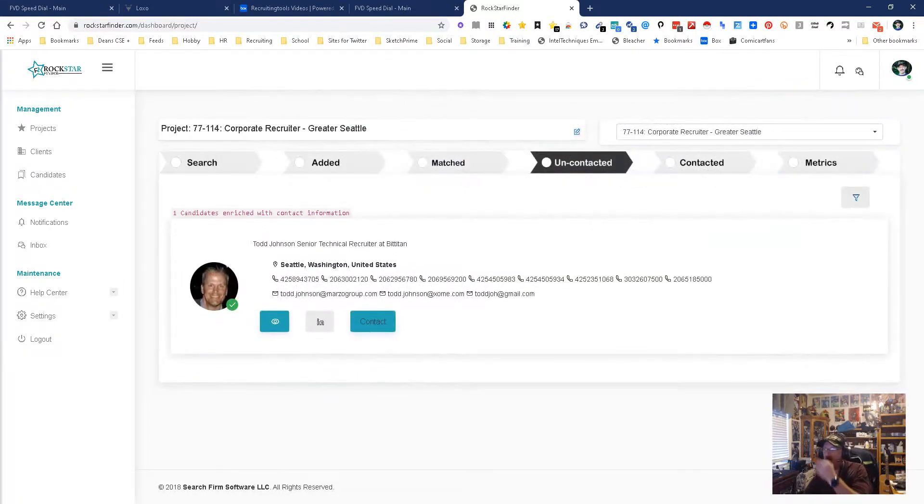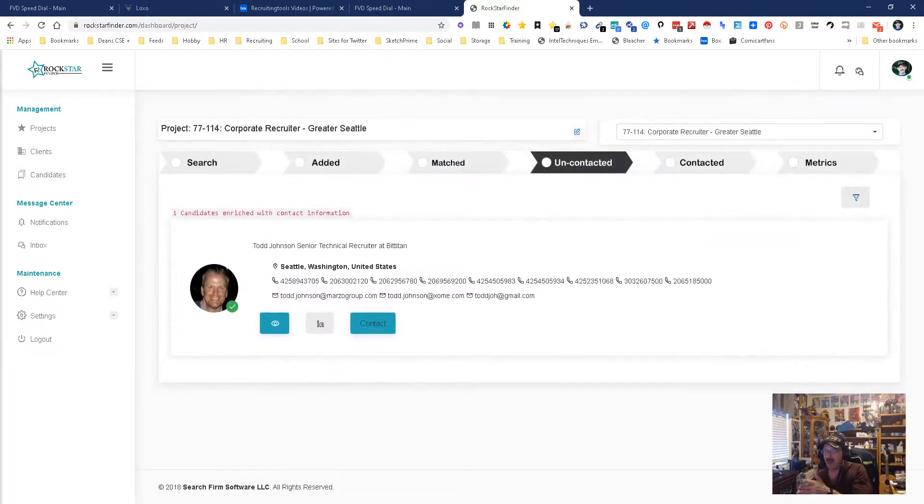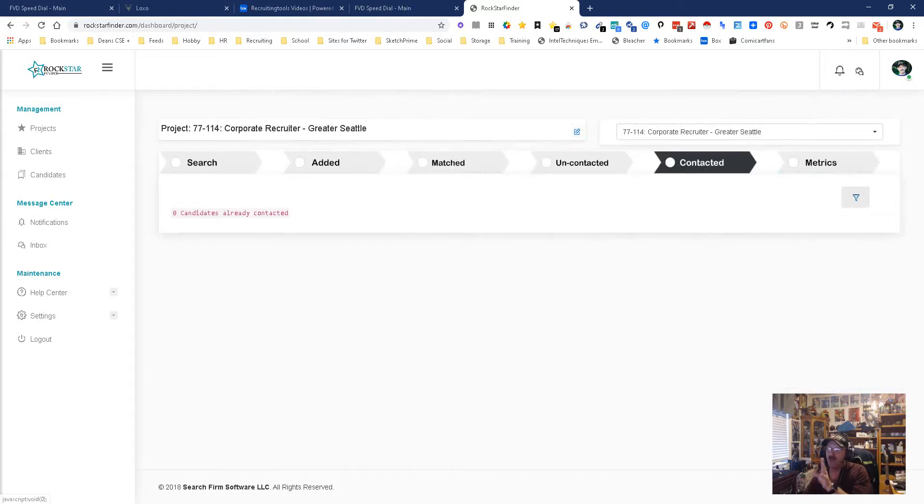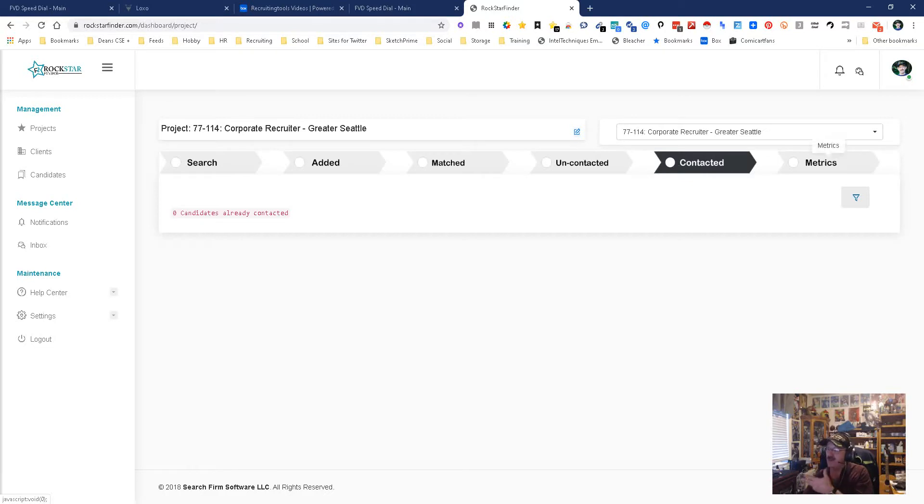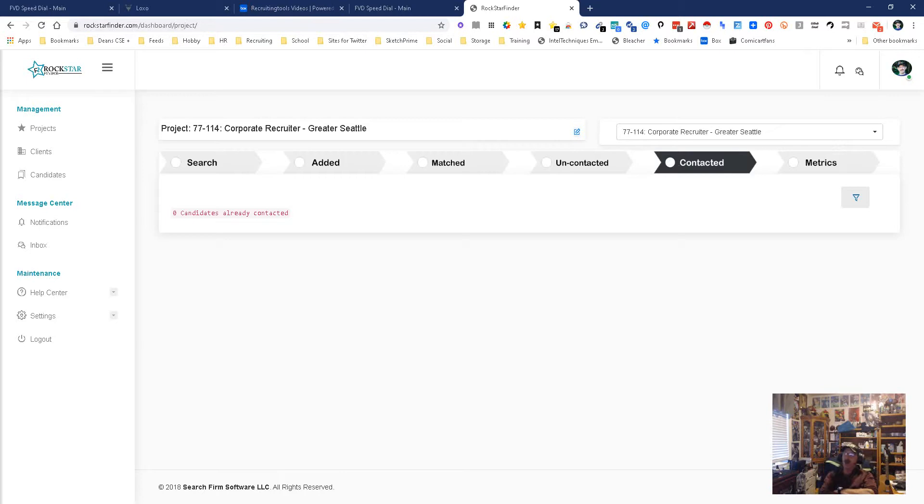Once you've contacted them they can move on to the contacted area, which I have a day on, and then that's where they are and you decide what you're going to do. Then you have your metrics to let you know how your campaigns running. It's really a cool little system.